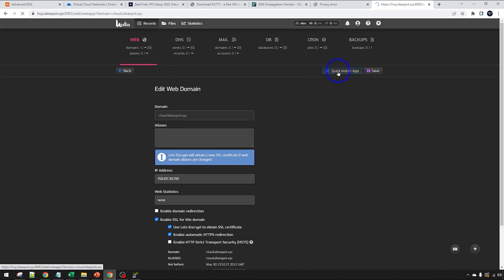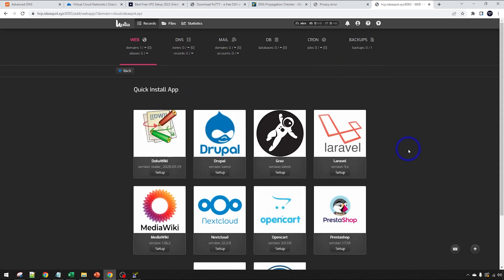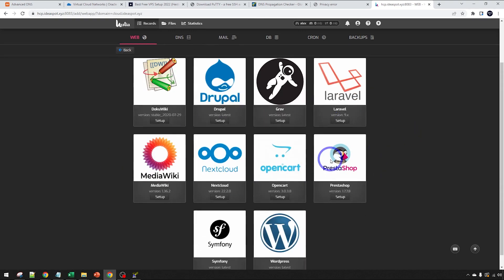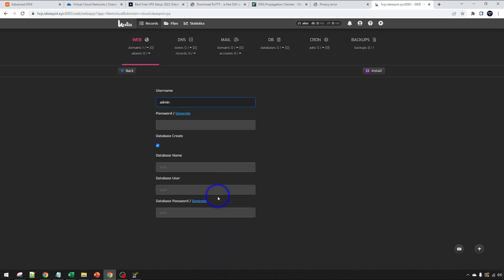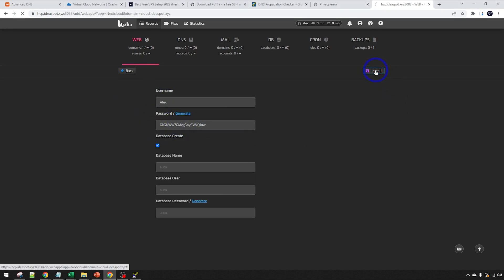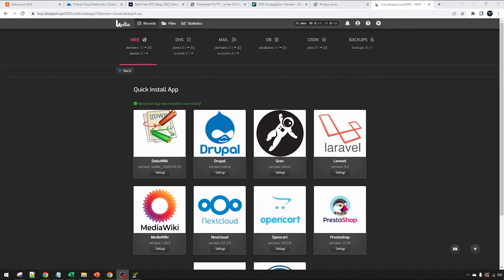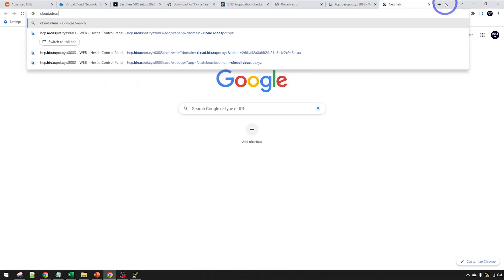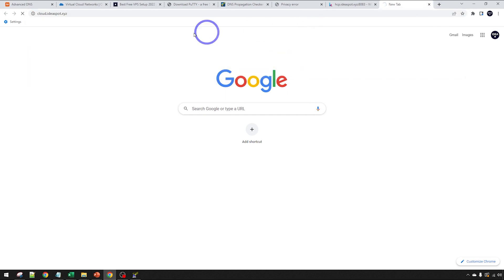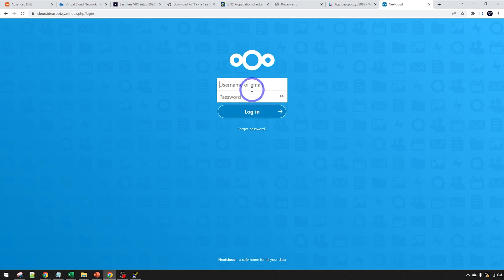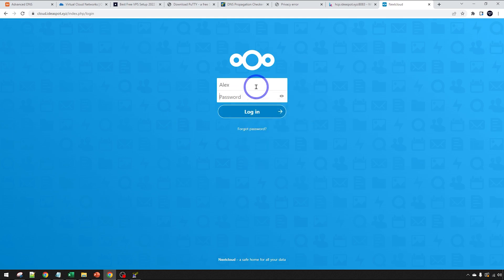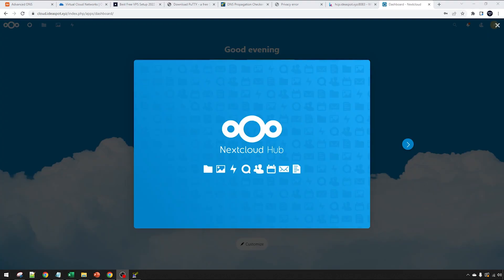That looks all good. We can go back into our web domain there. We can actually quick install the apps here. Here's all the popular web apps you can install on our control panel. For this one, we wanted to install Nextcloud on that cloud subdomain here. Click setup there. We can set up a username and a password here. I'm going to call mine Alex. Nice strong password. Click install. And then just wait for Nextcloud to install. I don't think this takes particularly long. Just wait for this to install. Perfect. We've got a green tick there. Nextcloud was installed successfully. We could head over to cloud.ideaspot.xyz there. We should be able to hit our Nextcloud login screen here. There we go.